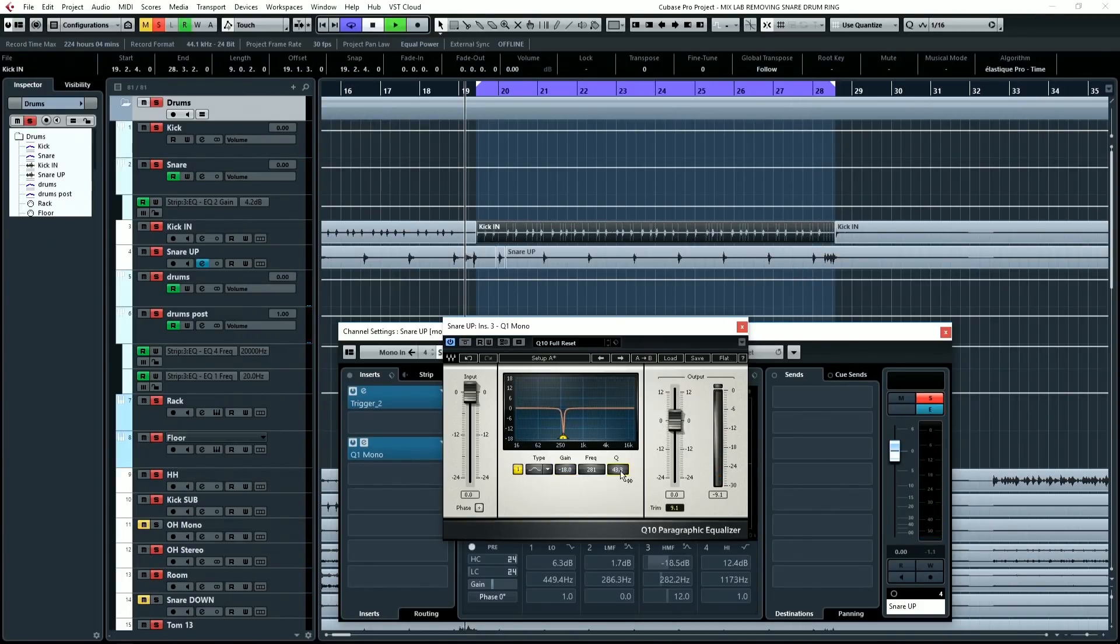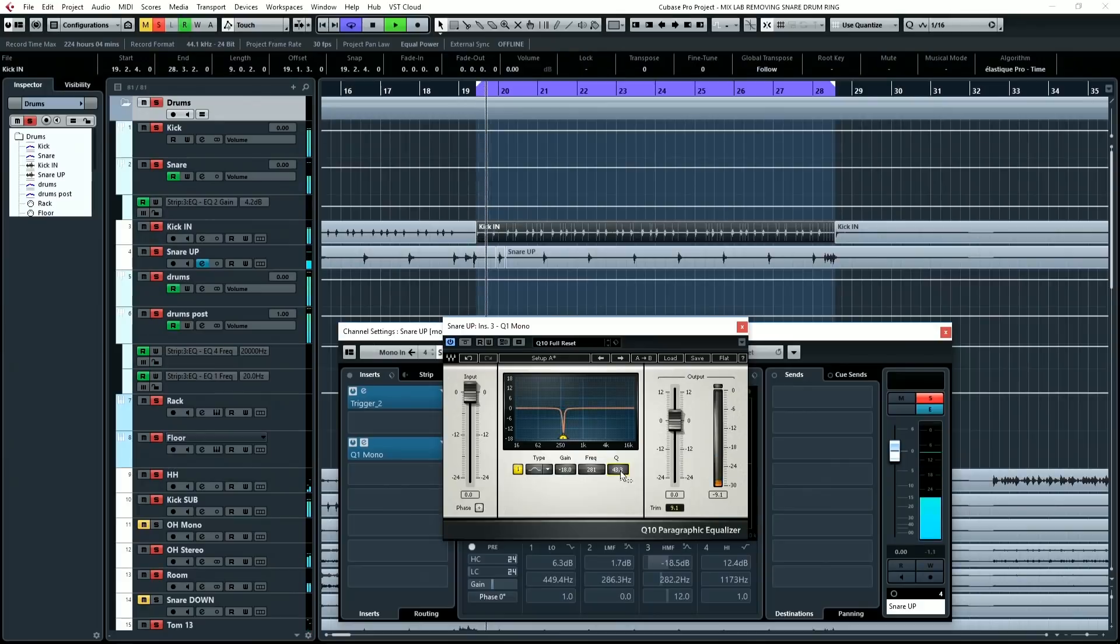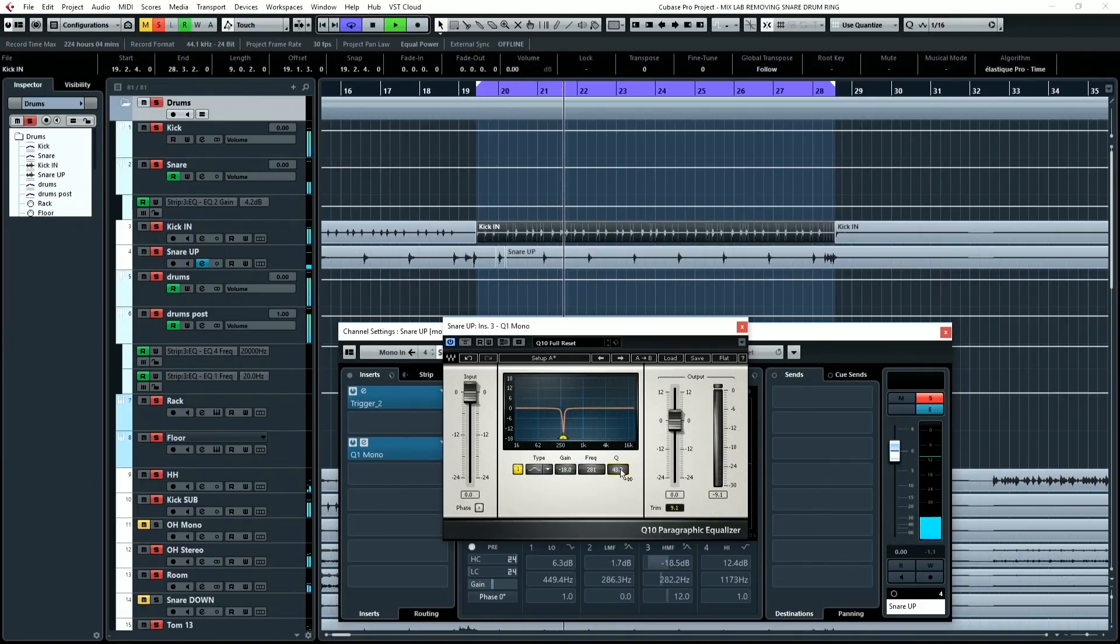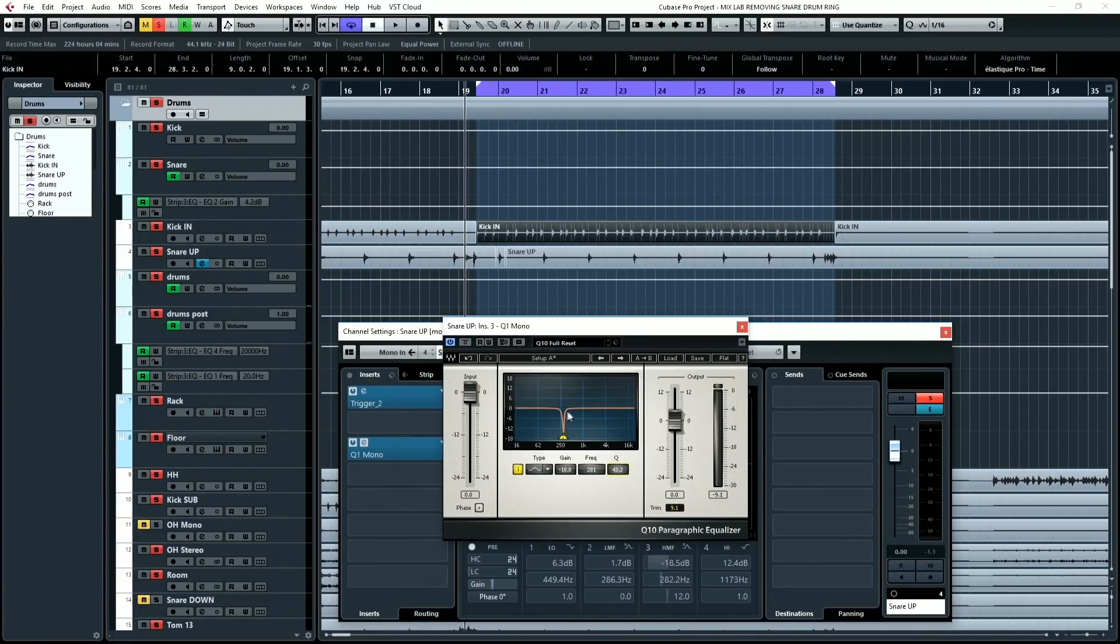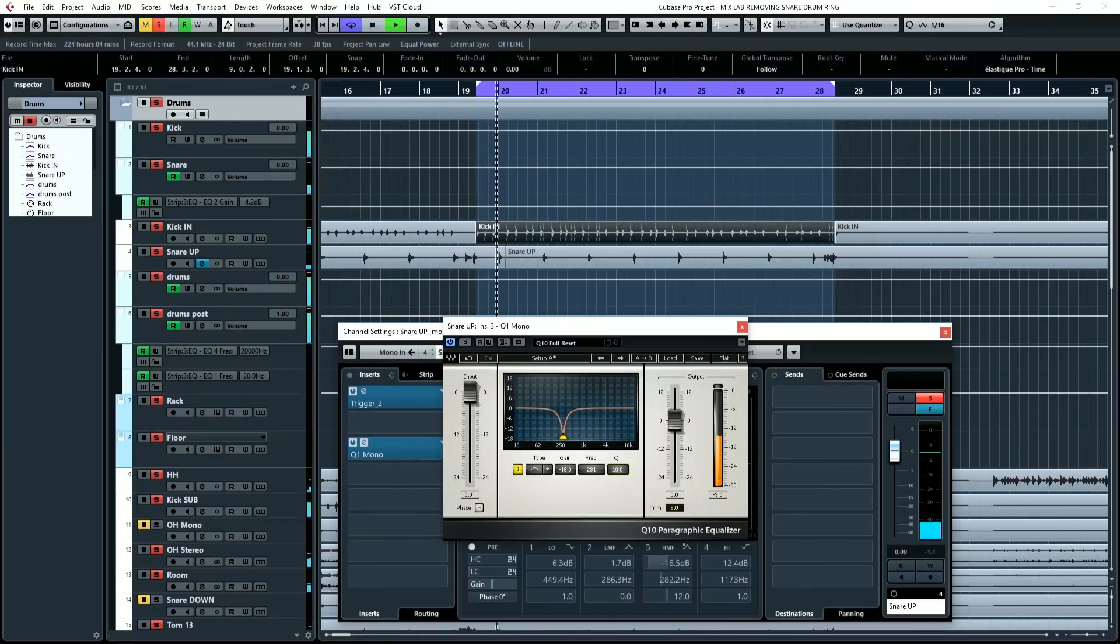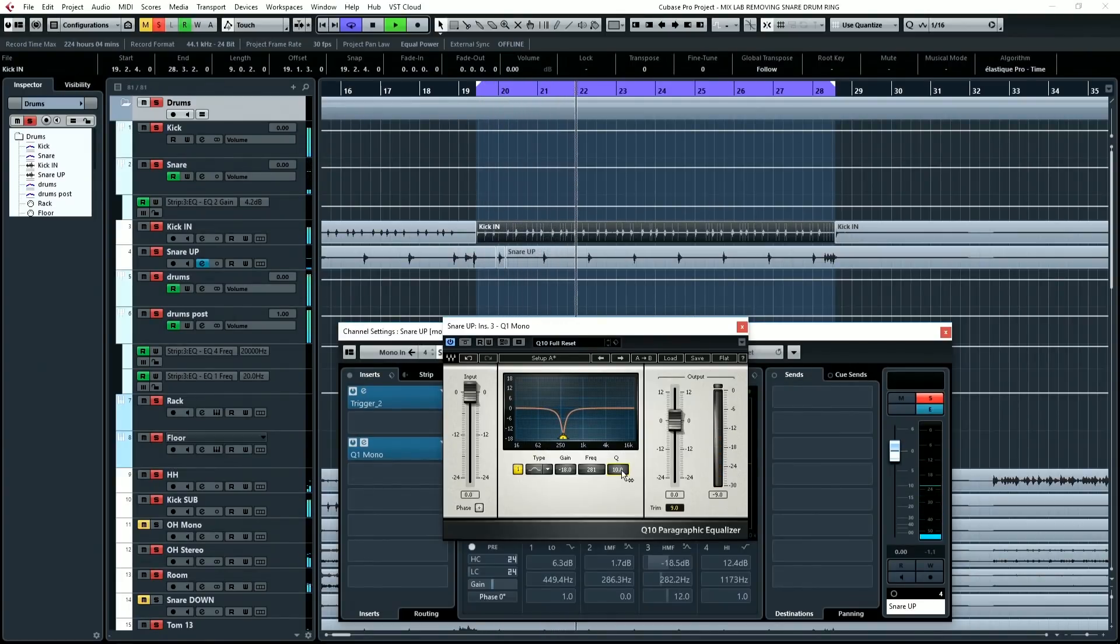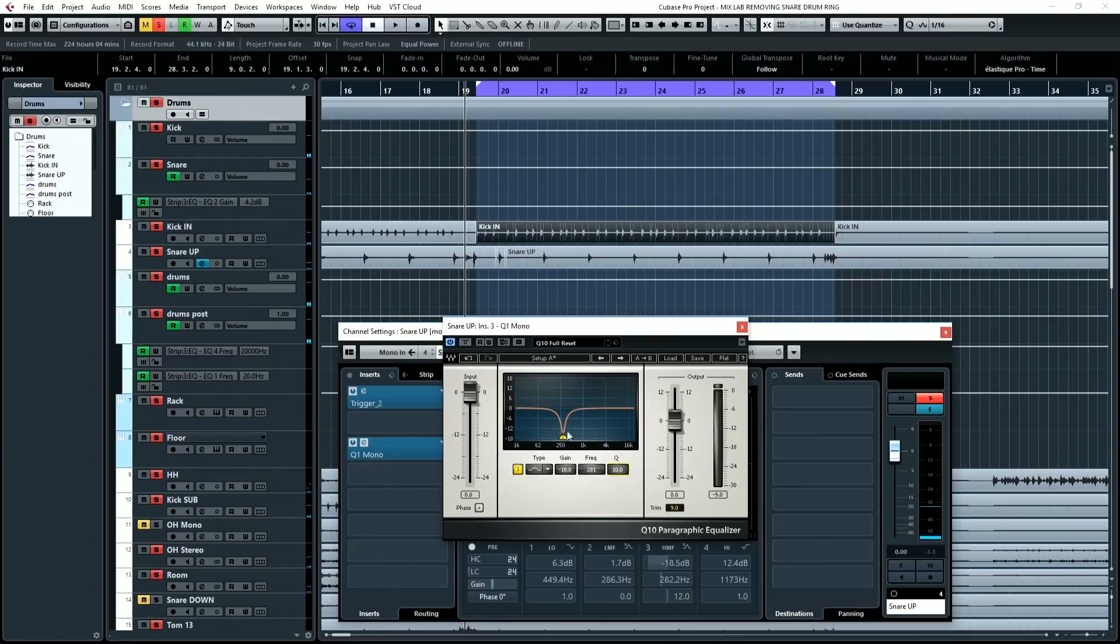Now what happens if I widen up the Q a little bit? So let's go to around 50. That pulls a lot more ring out because we're widening and pulling some of the adjacent frequencies out, but we're starting to lose some mid-range. Same thing, you see? The wider we get on the Q, the better it removes the ring, but the less punch in mid-range.